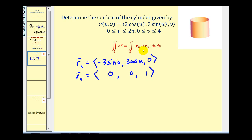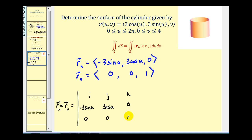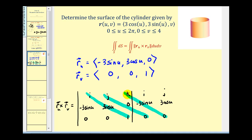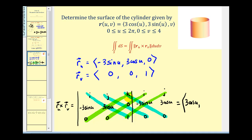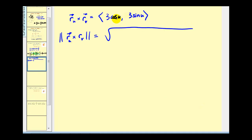Now we need to determine the cross product of these two vectors and then the magnitude of that result. Using the diagonal method to evaluate this three-by-three determinant, the result of the blue diagonals gives three cosine u times i, and subtracting the green diagonals gives three sine u times j. To determine the magnitude, we have the square root of nine cosine squared u plus nine sine squared u. Factoring out nine, we have cosine squared u plus sine squared u, which equals one. So we get the square root of nine, which equals three.